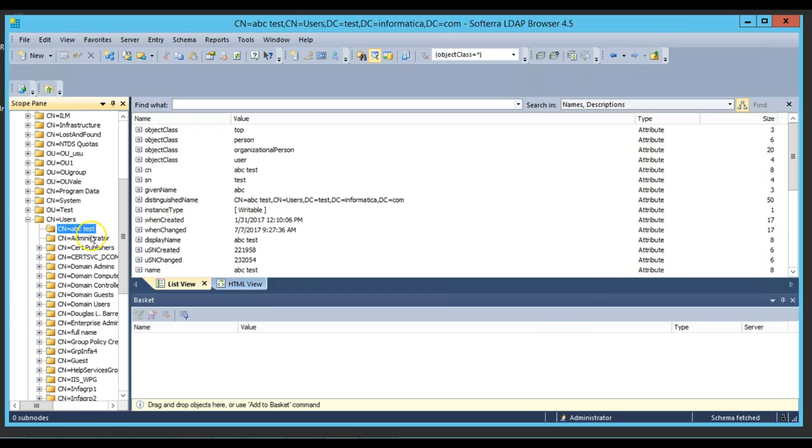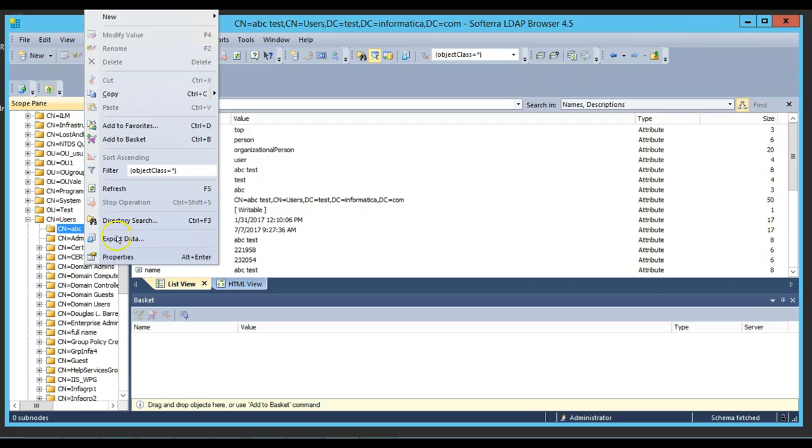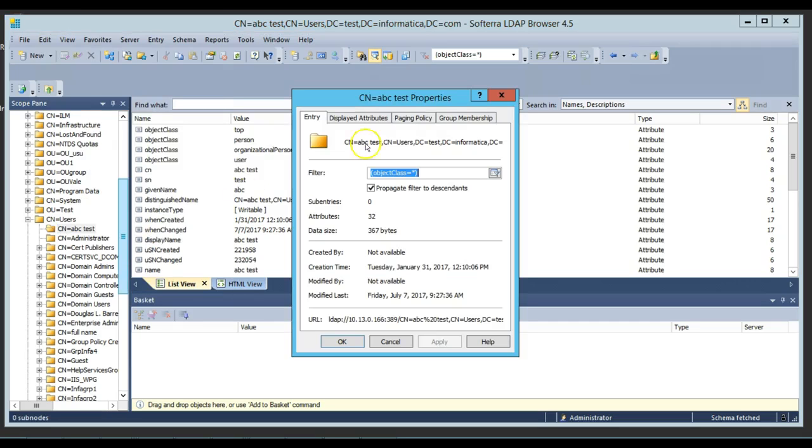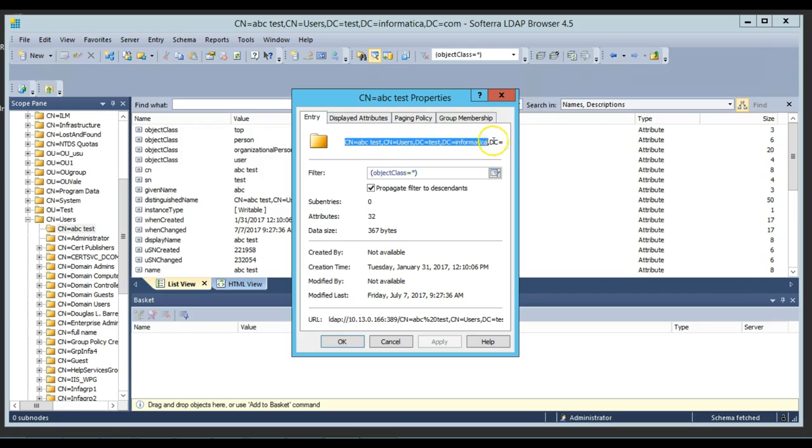For this testing, I'm going to use this LDAP user that I just created, ABC space test. I just go to the properties here to gather this information, this whole string here. Let me copy it.